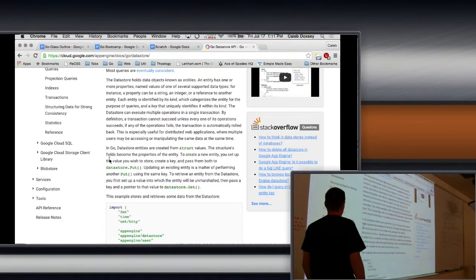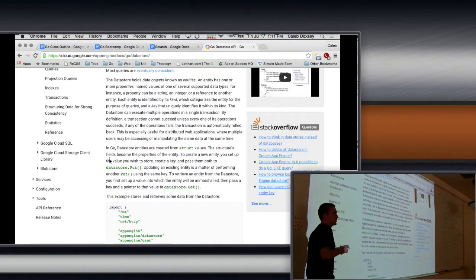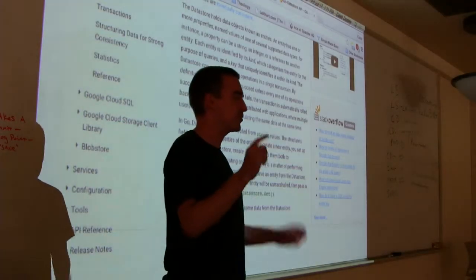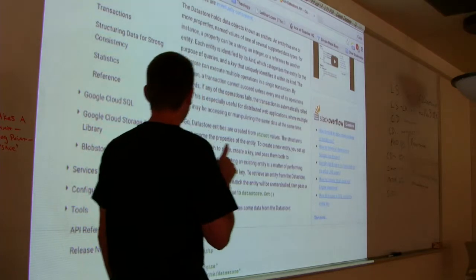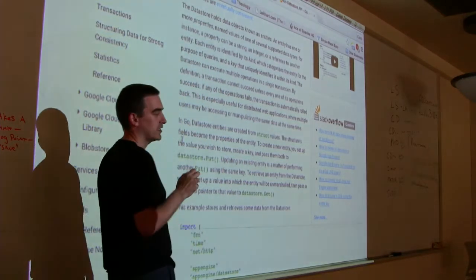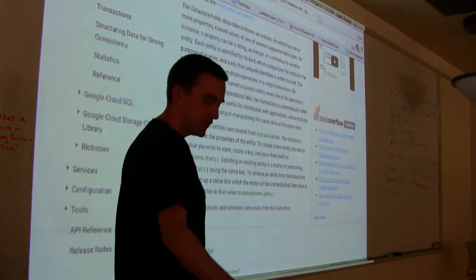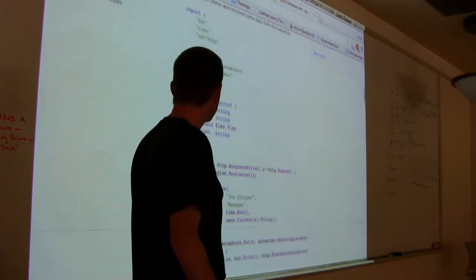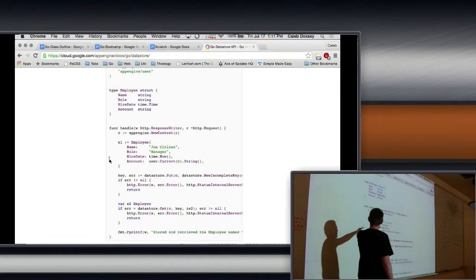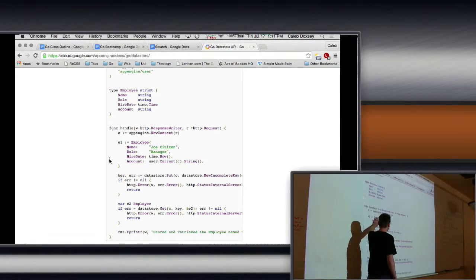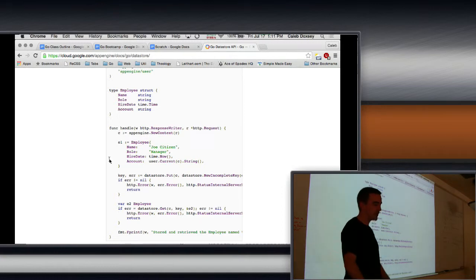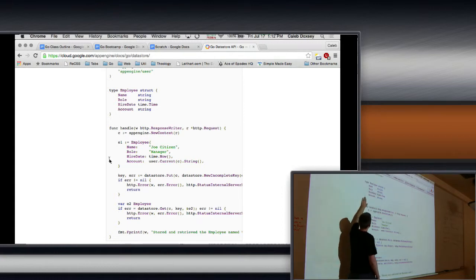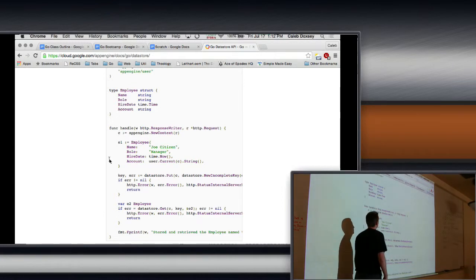But the basic structure of Datastore is you have an entity. An entity is like an object. It's like a thing. It's a particular one thing. And an entity has a kind, which is like a type. So, in this example down here, they have an entity which is an employee. So, the employee, Joe Citizen. His kind is an employee. So, that's just like in Go when we make a struct. This is like the kind, the type. And this is the entity. One particular instance of the type.